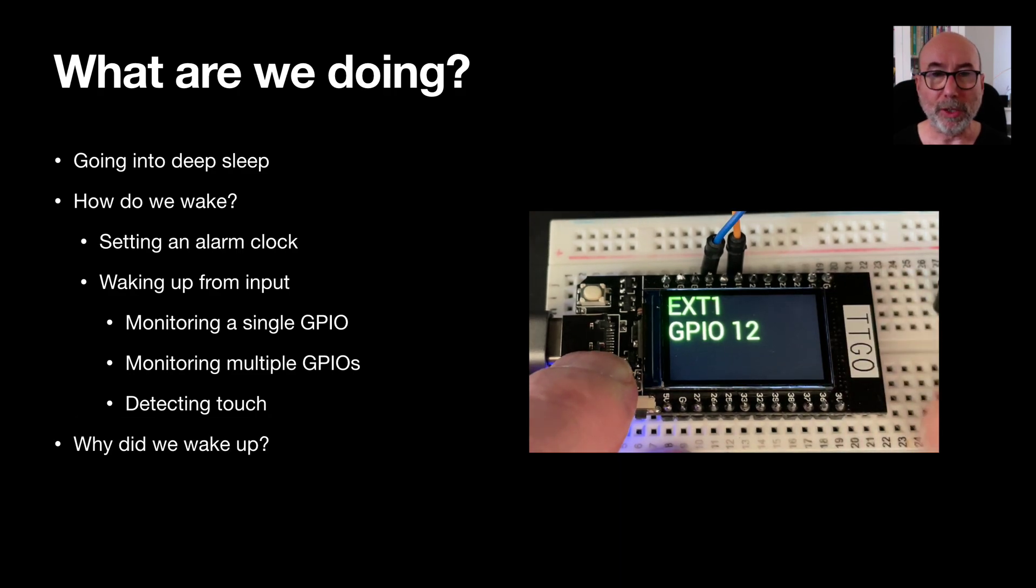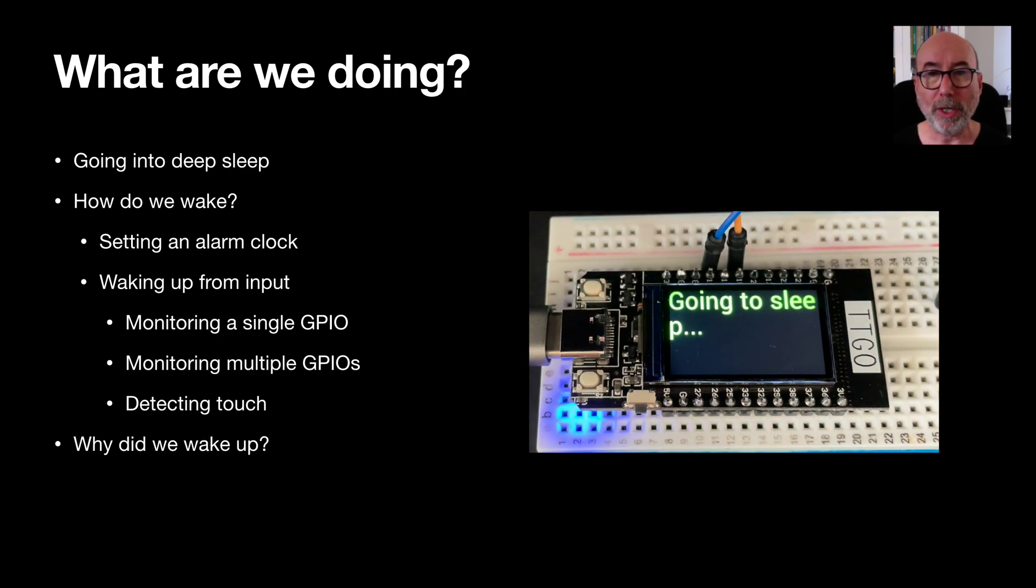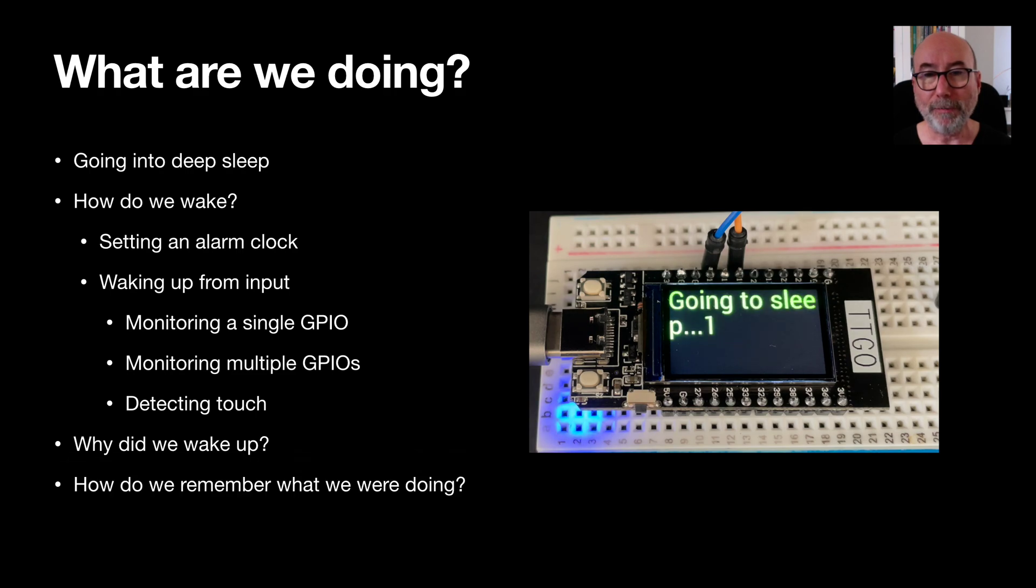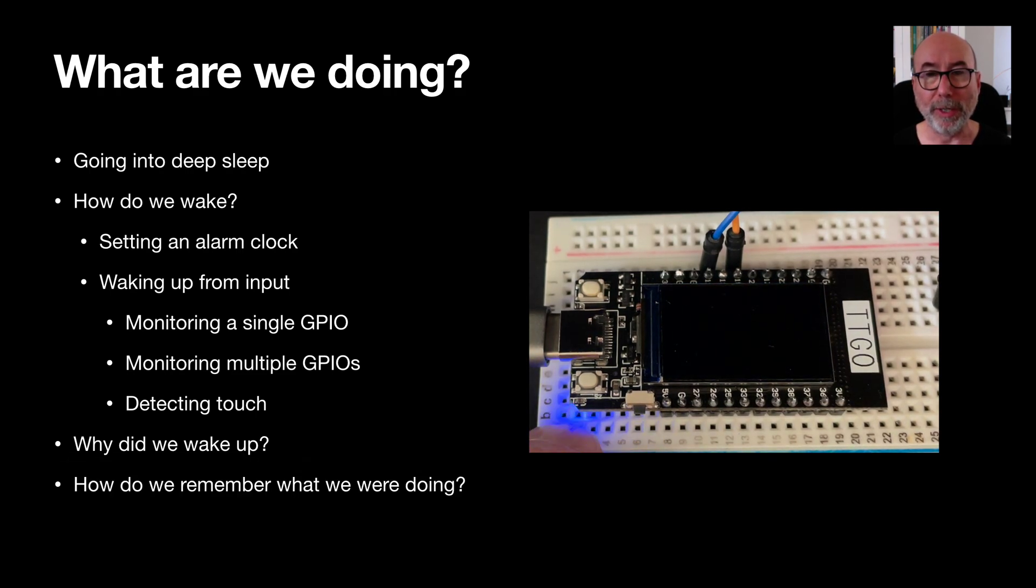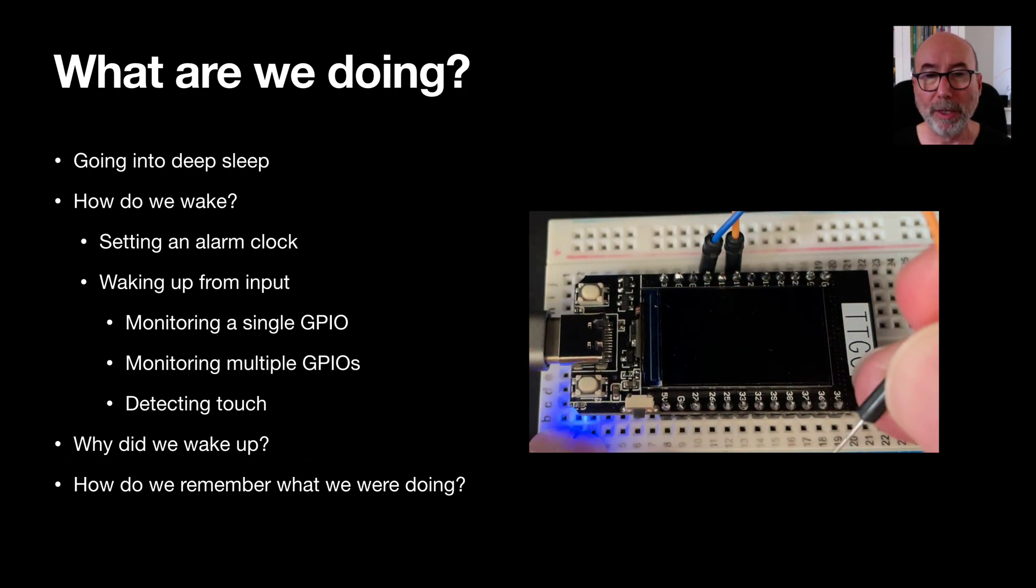We'll then cover the code that is required to know why the ESP32 was woken up. And finally, we'll talk about how to maintain state when going into deep sleep.